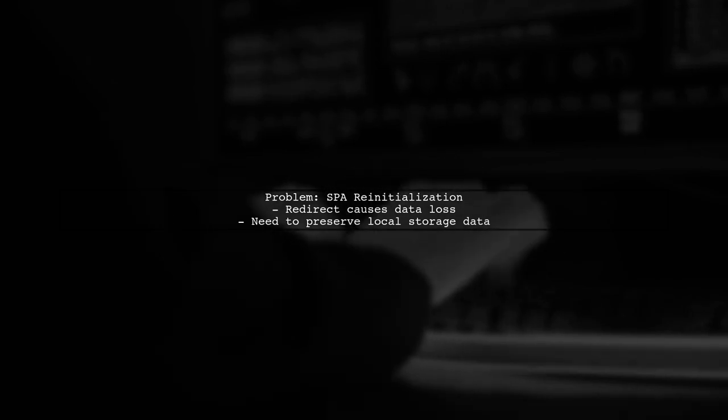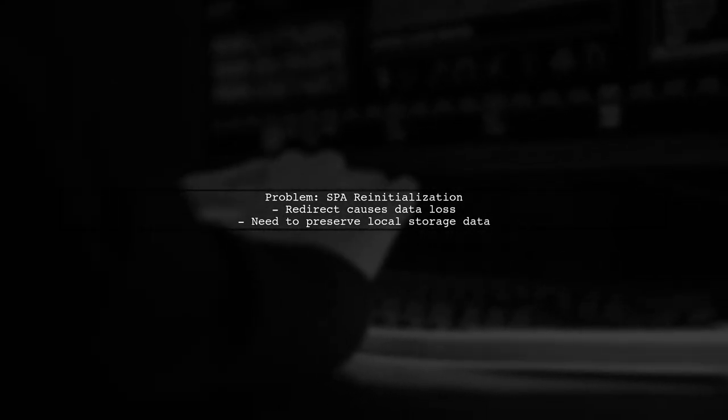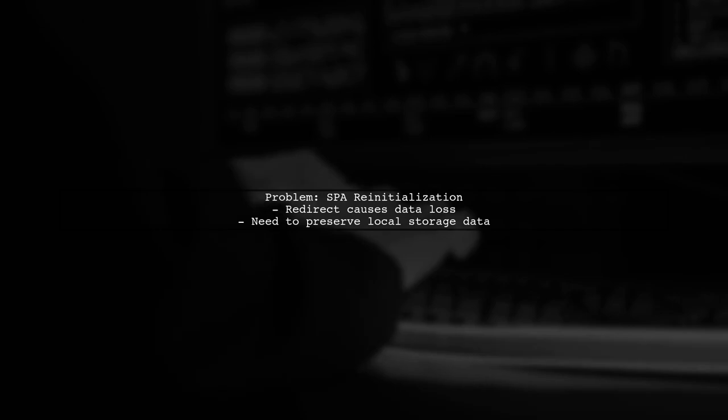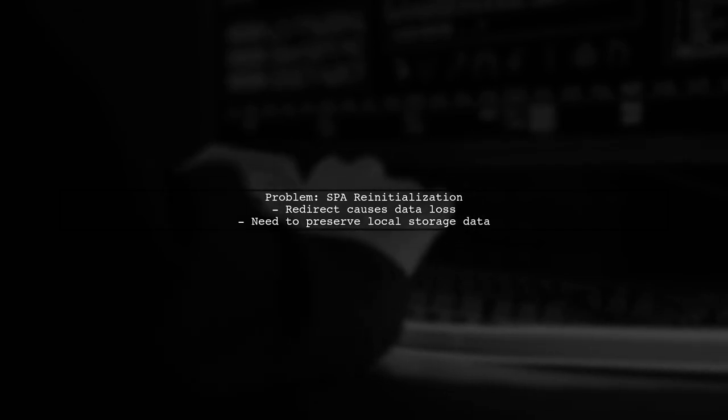When a user is redirected to the KeyCloak login page, the SPA is reinitialized, which can lead to loss of unsaved data. To prevent this, we can use a different approach.